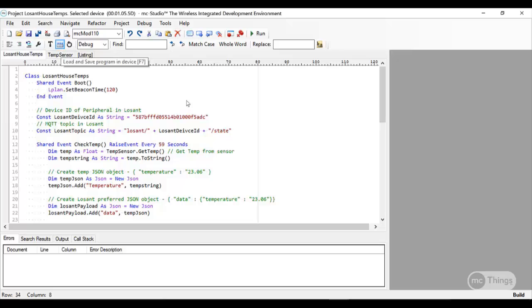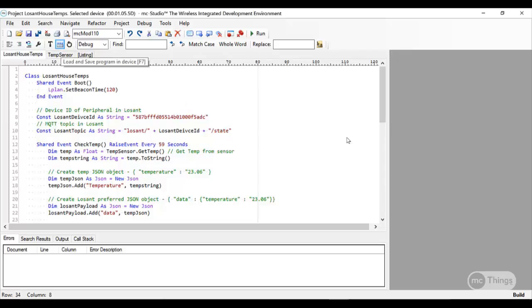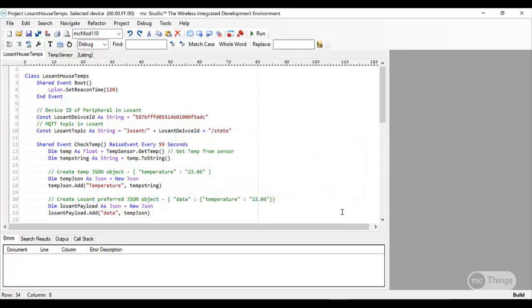So the next thing we need to do is go back into Losant and set up some information on getting the widgets and displaying the information that's coming from that spare bedroom. So let's go check that out.